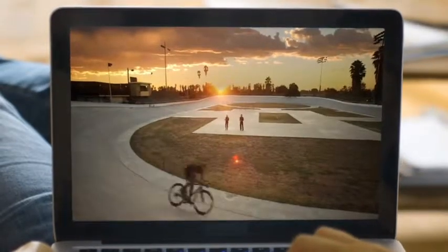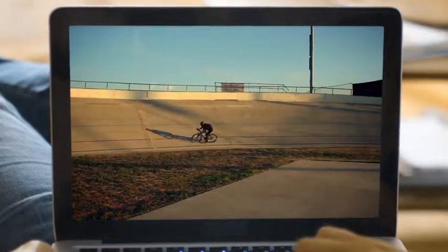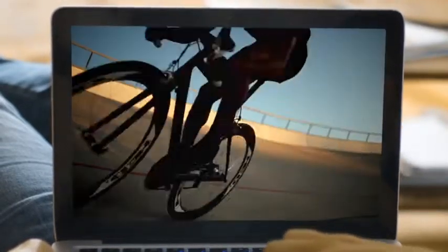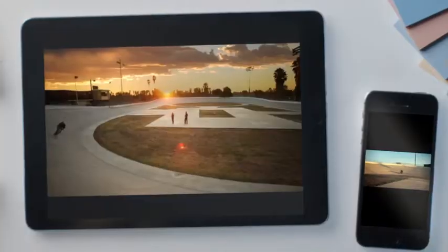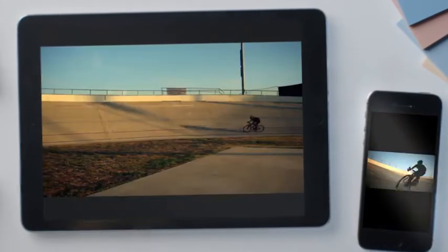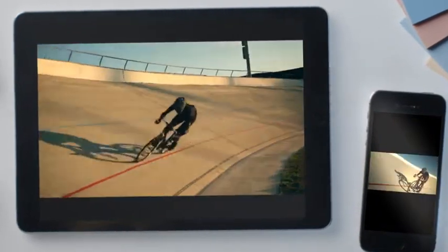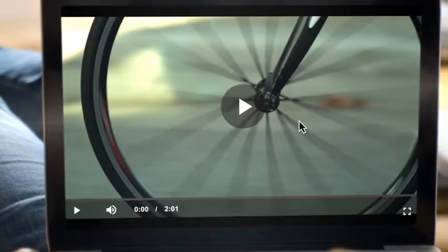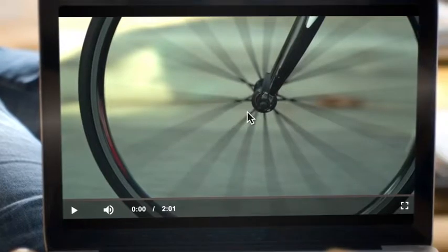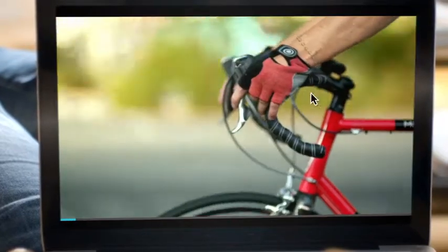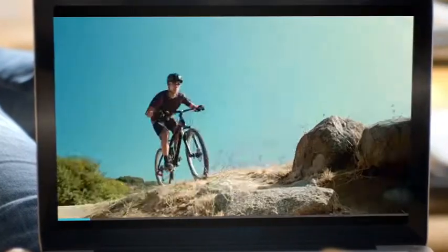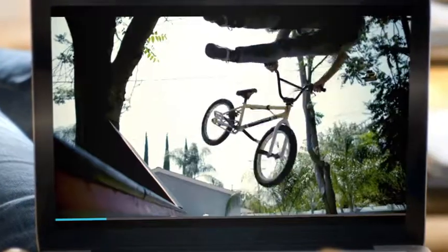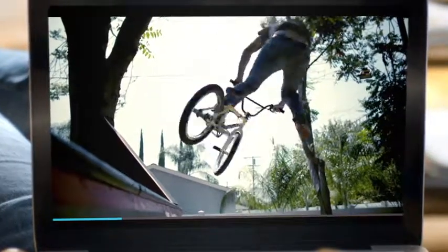In today's video-centric world, every millisecond counts, and your video must play instantly on any device. The Brightcove Video Player is the fastest, highest quality, and most flexible video player available.